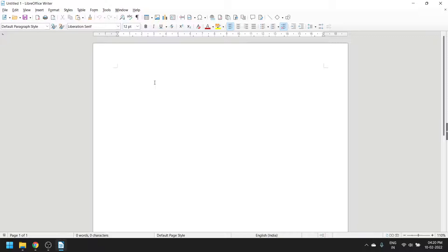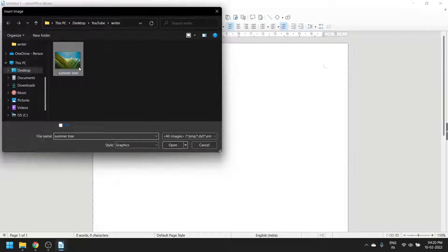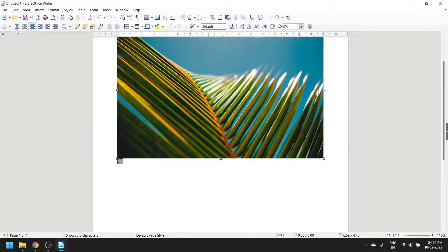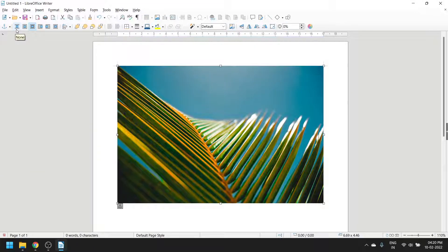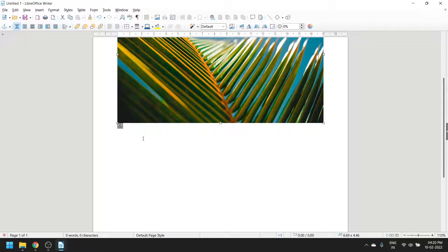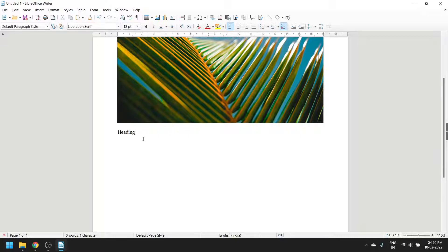Let's add an image first. We will change the way it adjusts with the text. Now let's write a heading.